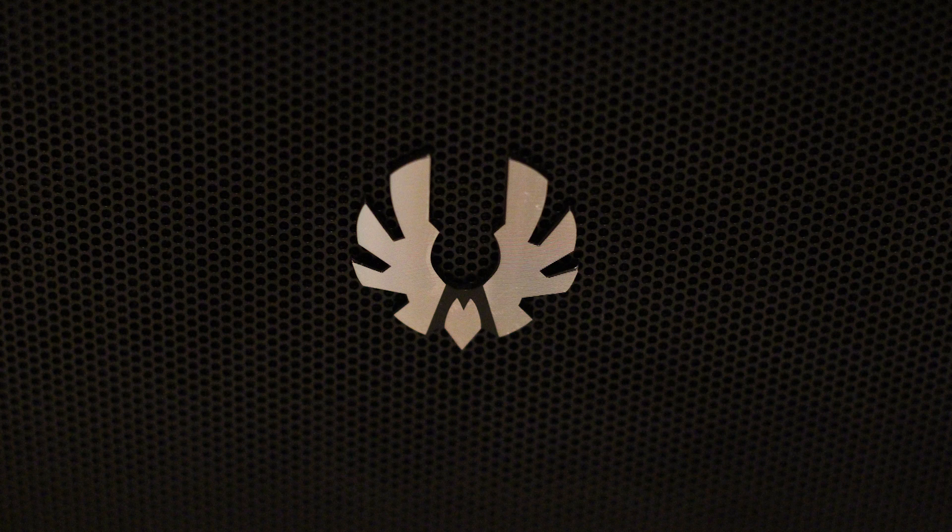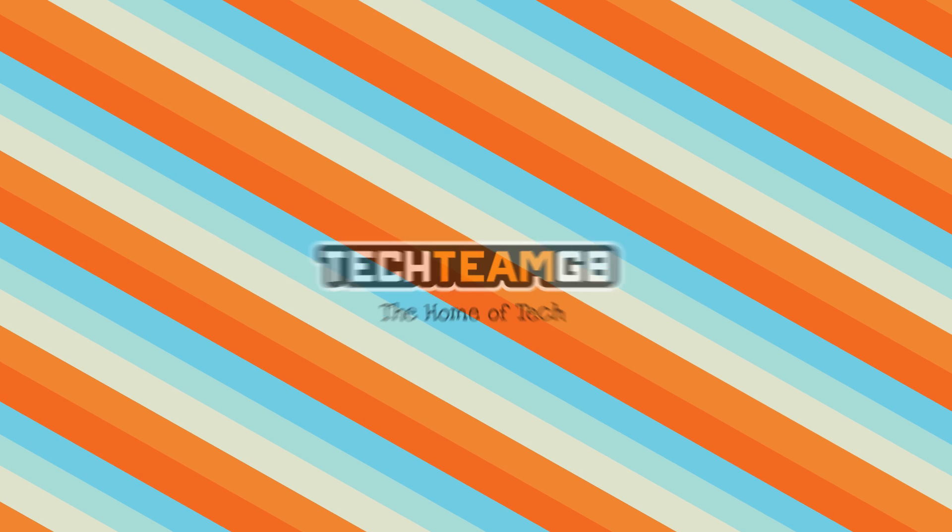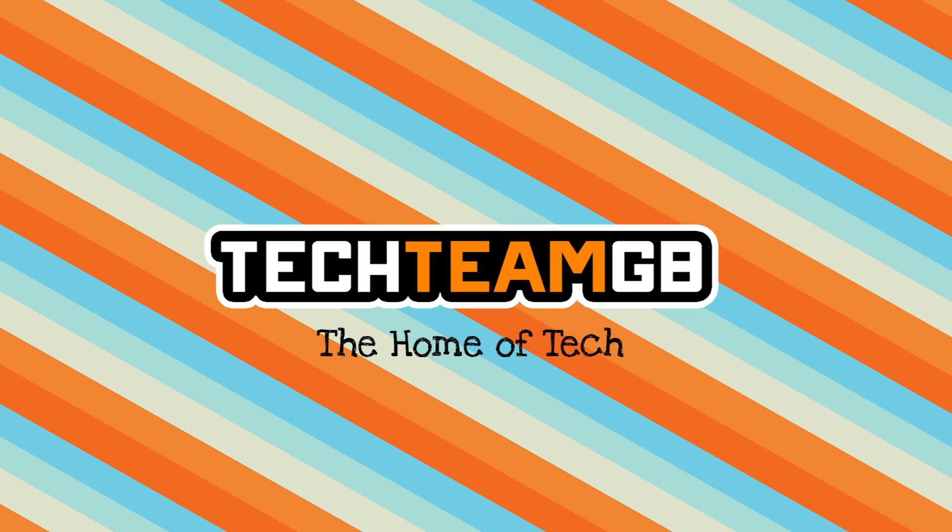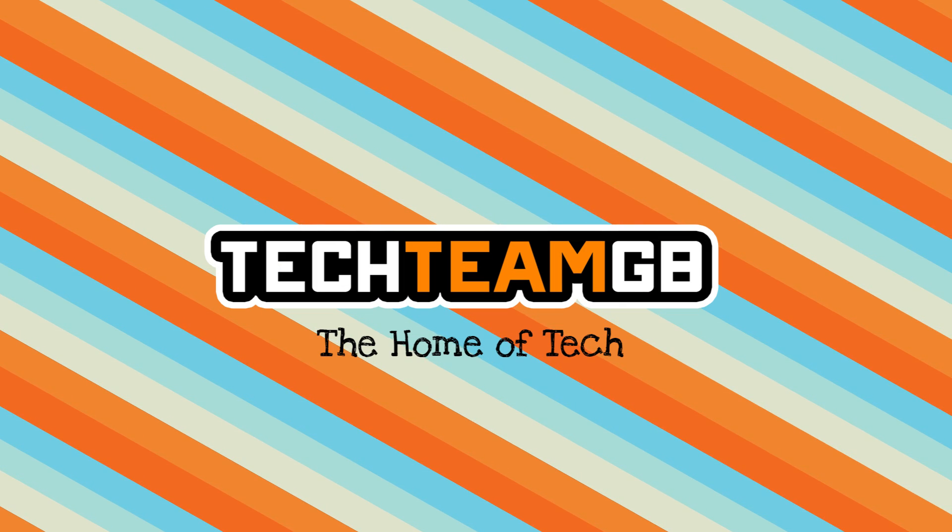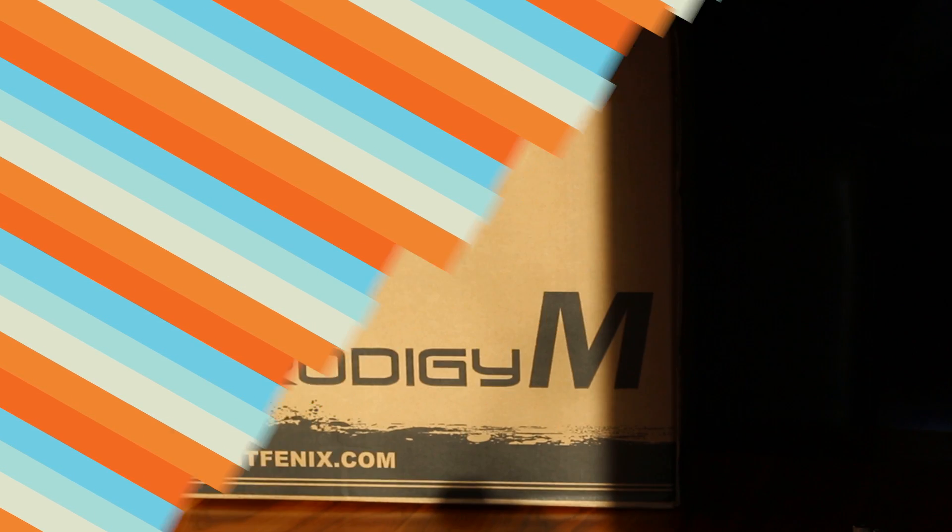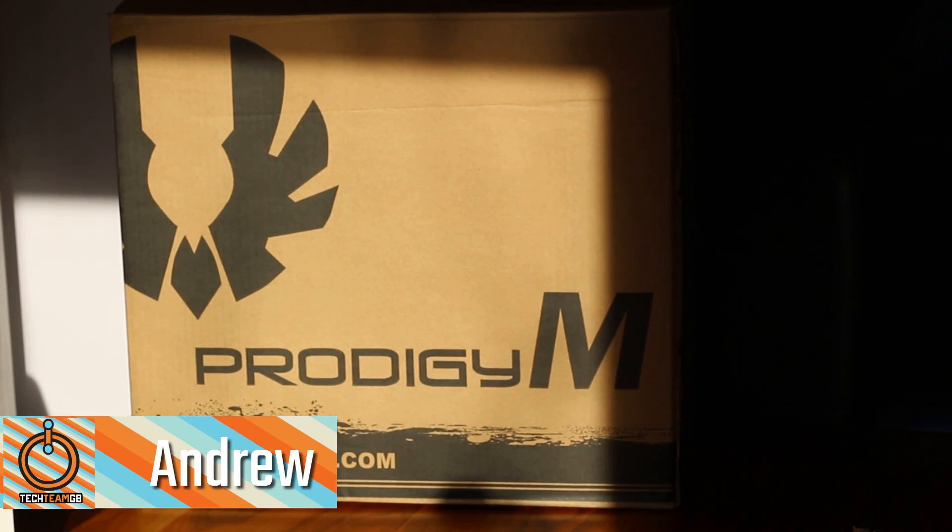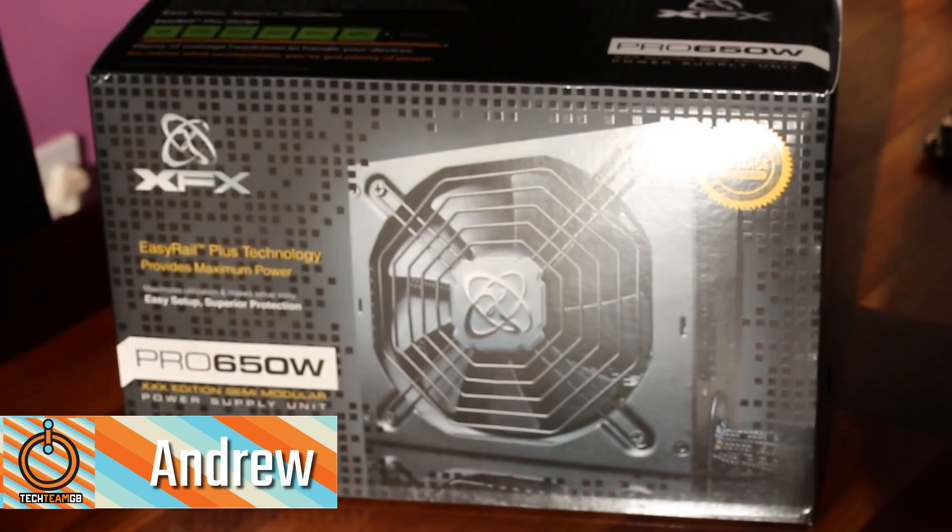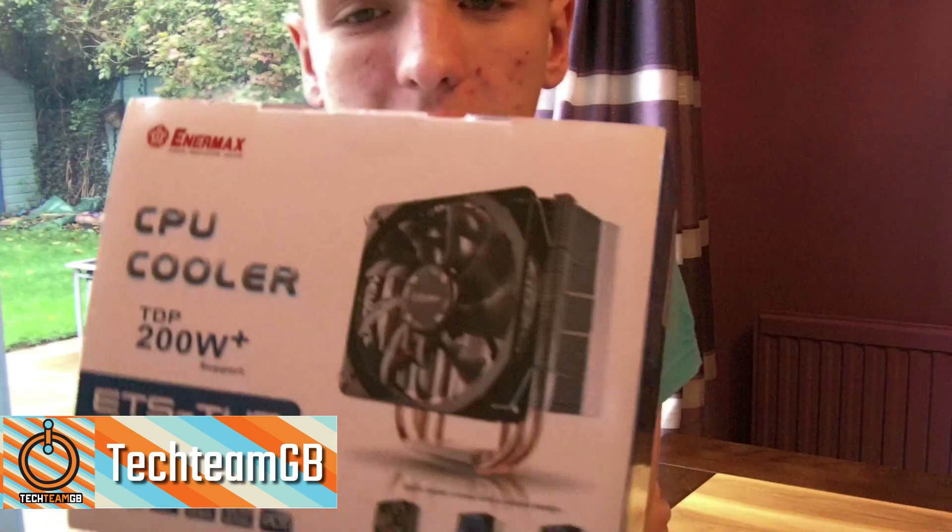So today we're going to be building a pretty awesome little budget gaming PC. Stick around to find out more. Hi, I'm Andrew from TechTeamGB and today we're going to be taking a look at building a pretty awesome little fairly budget gaming PC.